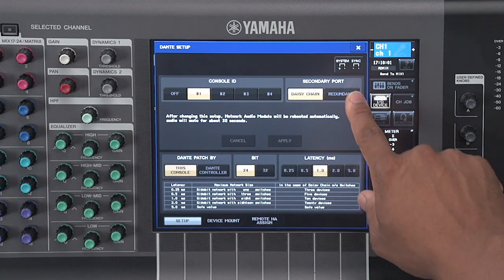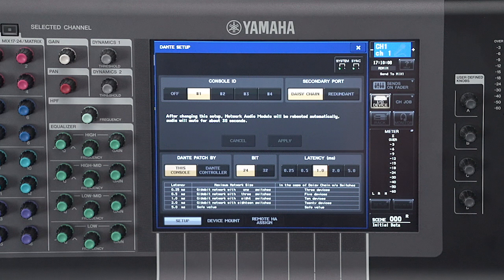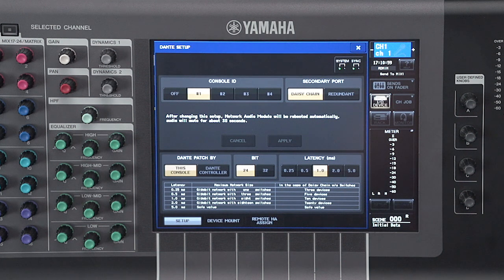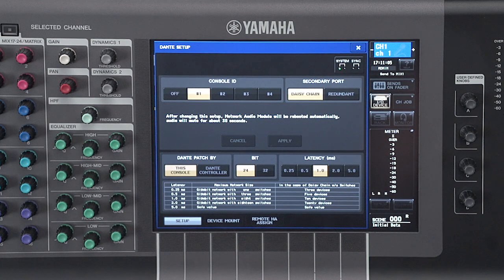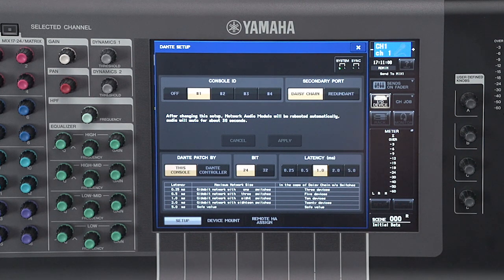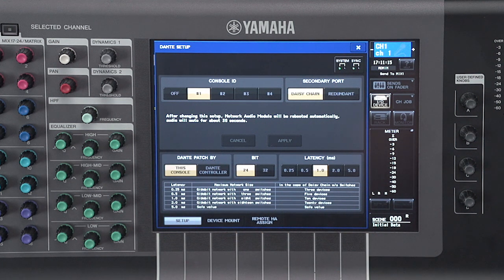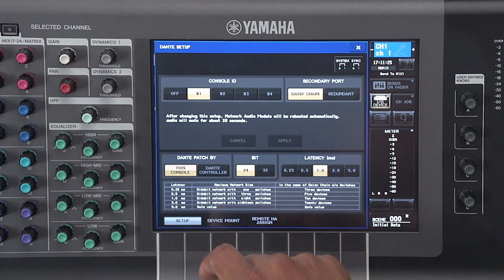Next to this section, we have our secondary port. This is where we can determine if we are in daisy chain or a redundant configuration. Down in the bottom left-hand corner, you have your Dante patch by section. Your two options are this console and Dante controller. When your unit ID is set to ID number one, the Dante patch by setting is this console. This means that you can control and patch the R-Series devices directly from your console. If you change it to Dante controller, then all patch changes must be made from your computer using the Dante controller program. If your unit ID is set to two, three, or four, the Dante patch by setting will change to Dante controller automatically.